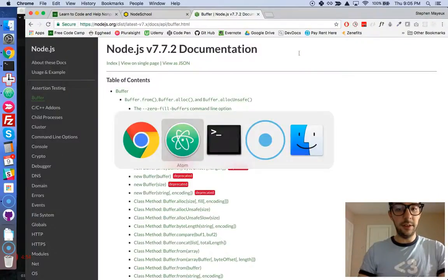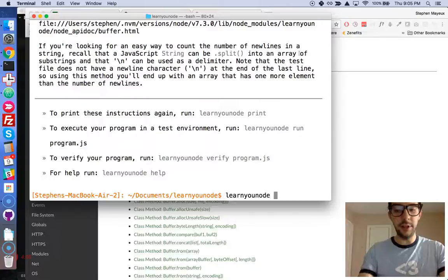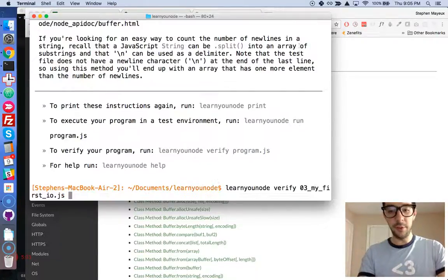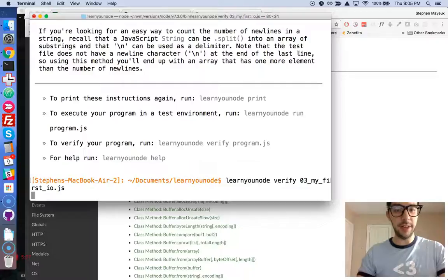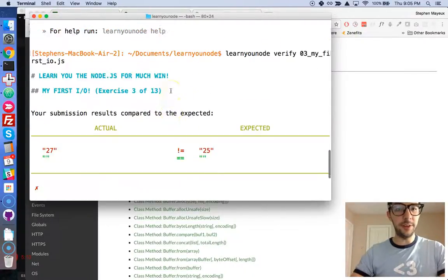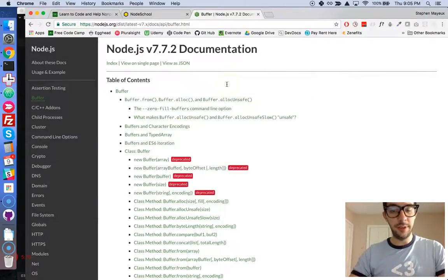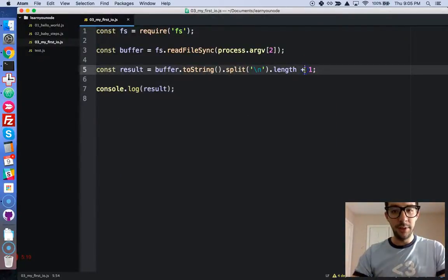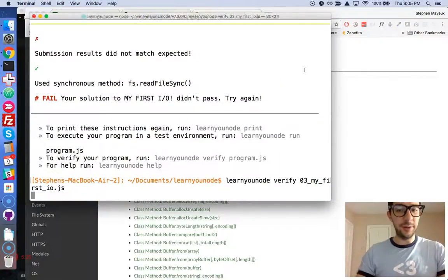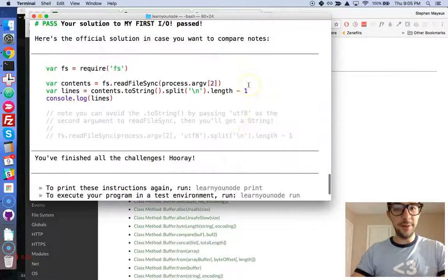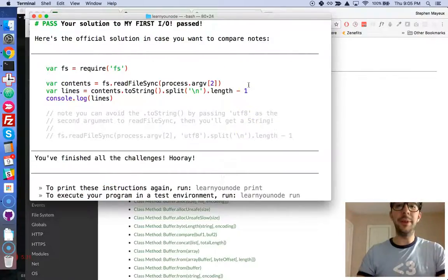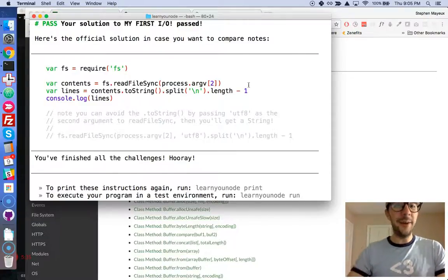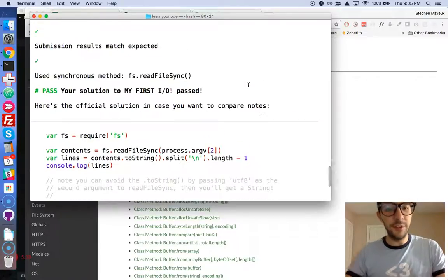And let's go back to the terminal here. Let's verify first. We're going to do 03 my first IO. Let's verify that. And it failed. What is going on? Actual 27, expected 25. Maybe we don't add one. Maybe we subtract one. That might be the issue there. Let's try it one more time. Let's verify it. Okay, there we go. We have to subtract it. I thought we would have to add. But anyway, because of reasons. Okay, so that did it for this video.